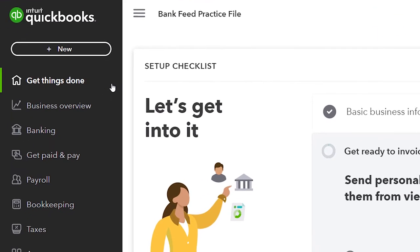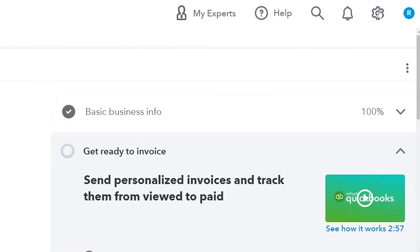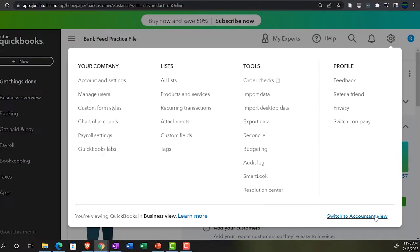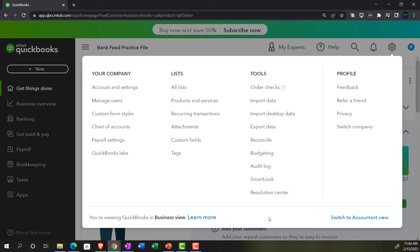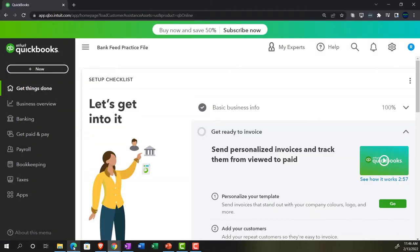We're in the business view as compared to the accounting view. If you want to change to the accounting view, you can do that by going to the cog up top and selecting Switch to Accounting View. We'll be toggling back and forth between the two views, or by jumping over to the sample company file. Currently in the accounting view — back over to the bank feed practice file.